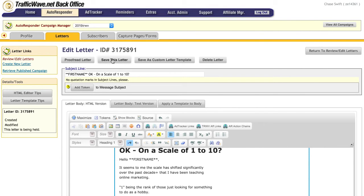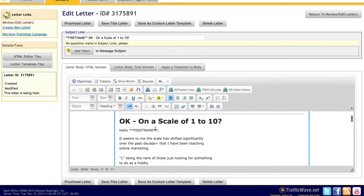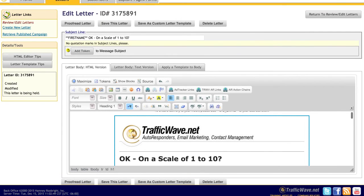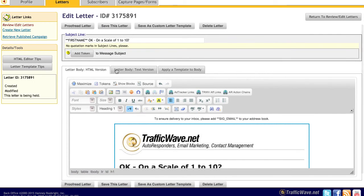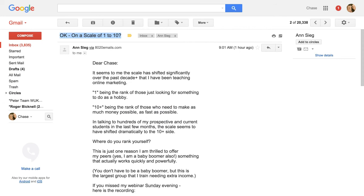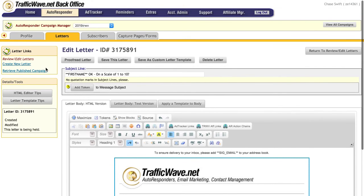And then I would just go ahead and save this letter. In this case I'm not really going to save it because it's just a test for this video. But that is how you would basically take the content of one email and put it into a Traffic Wave letter. And then you would just do that for every additional letter and make sure you save it.